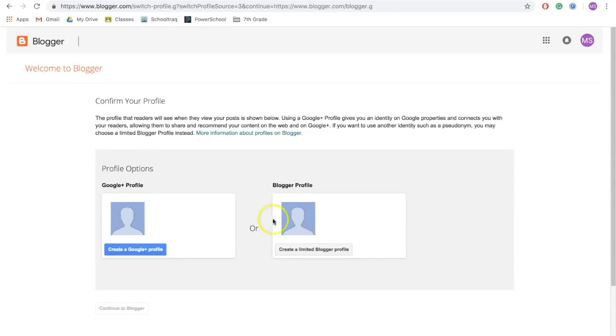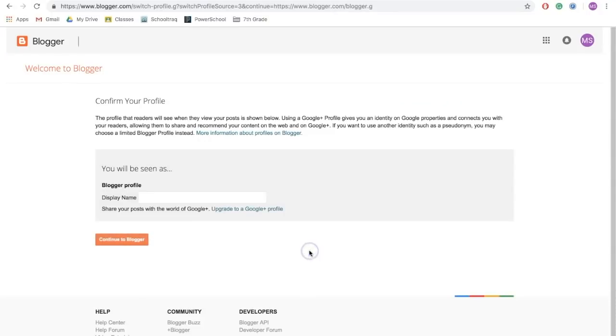From here, you can create a limited blogger profile with your display name, and then this should be your proper name. And then click continue to blogger.